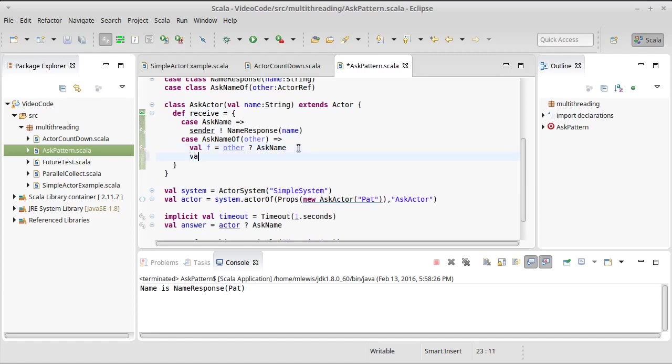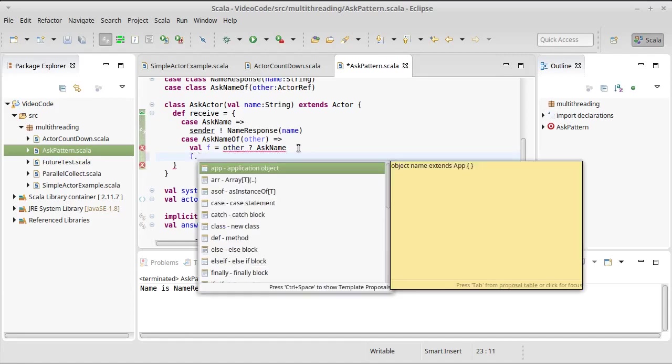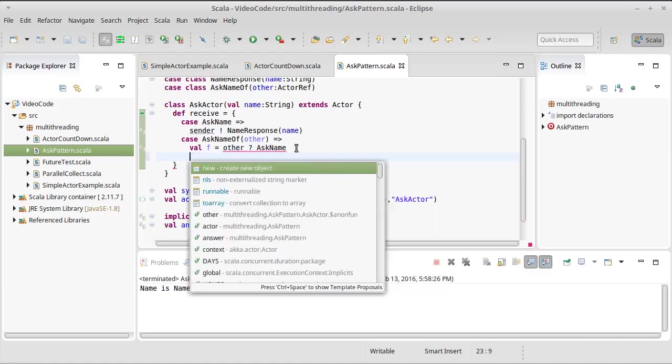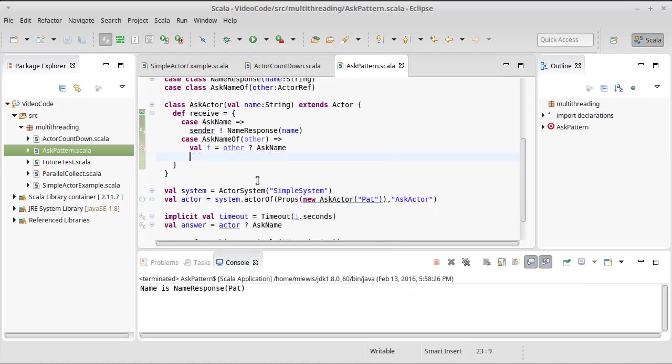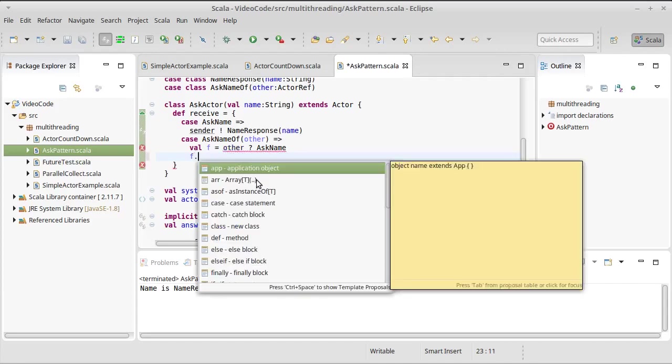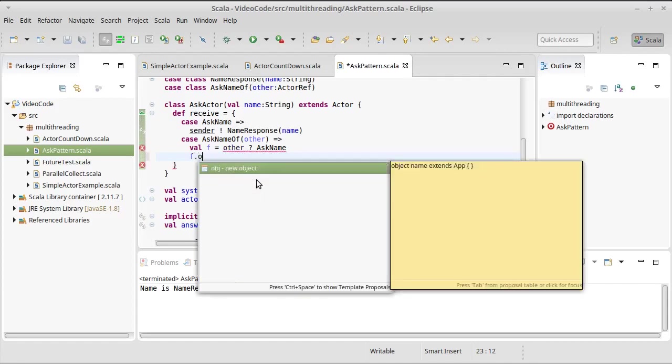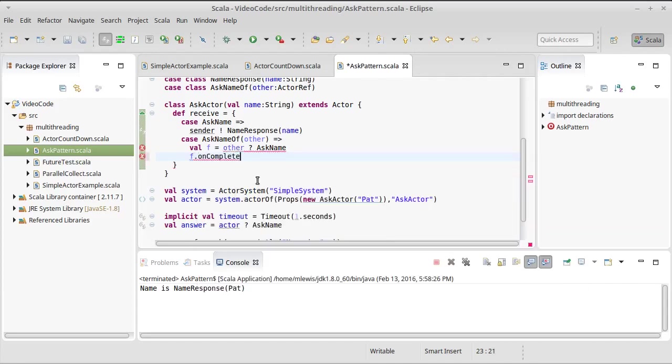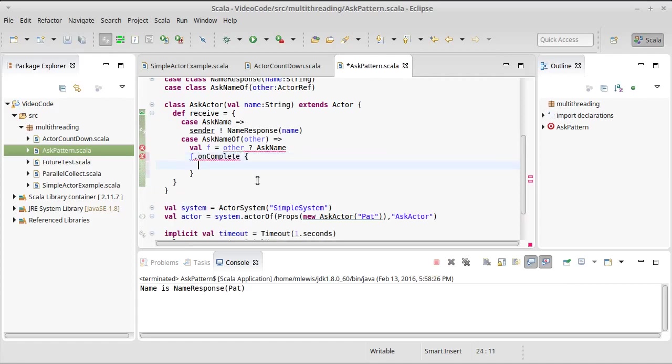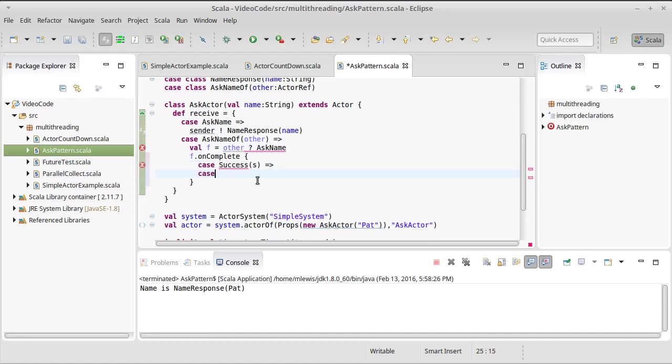We can say F dot onComplete, and we'll have a case for a success and then we'll have another case for a failure. So a success, we'll start off with just a success of S, and a case for a failure of EX.